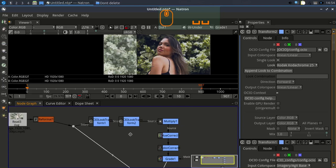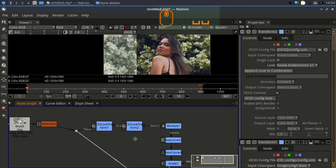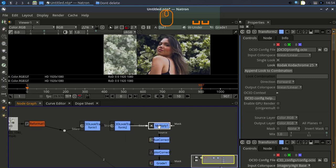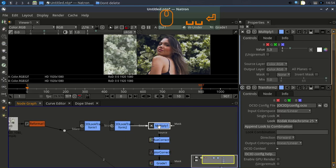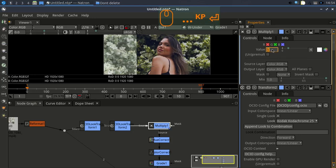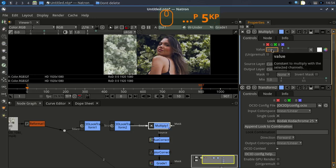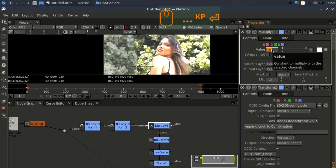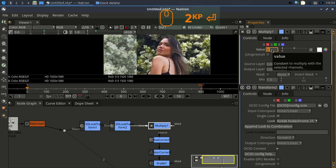Next, I use a Multiply node. I add a multiple node — set it to 1.2 — to boost the overall brightness slightly.